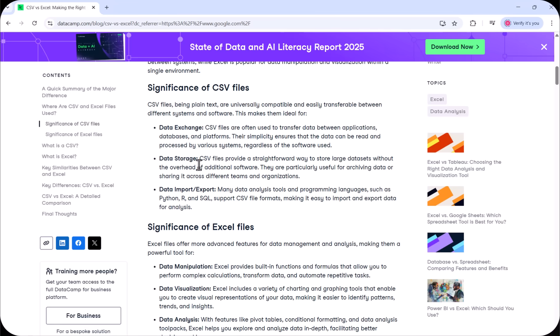The second significance of CSV is data storage. CSV files provide a straightforward way to store large data sets without the overhead of additional software. They are particularly useful for archiving data or sharing it across different teams and organizations. CSV is also used for data import and export — data scientists, data engineers, and data analysts use this CSV format, and it can be used in Python, R, and SQL, as all these software applications support the CSV format.